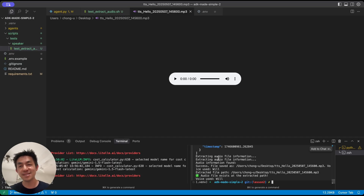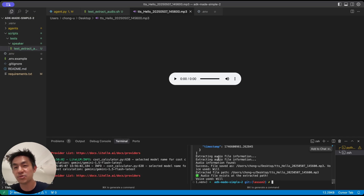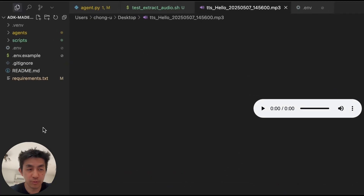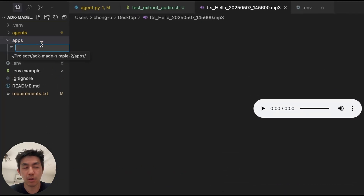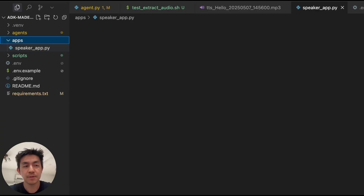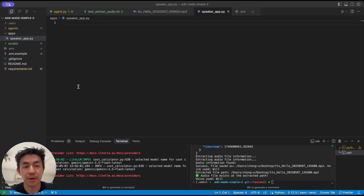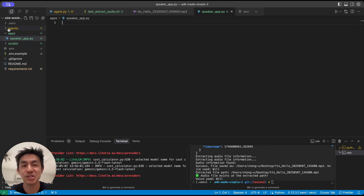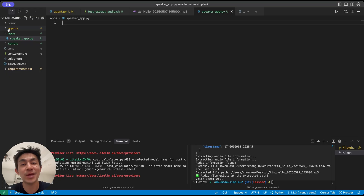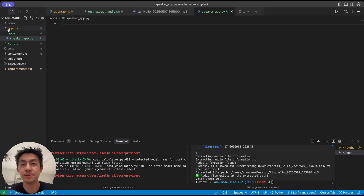Now that we know how to call and run agents without the ADK web interface by calling endpoints directly, the last thing we'll do is create our own frontend that hits this endpoint, extracts the audio just like the test script does, and presents it nicely for the user. We're going to create a new folder called apps, and a new app called speaker app. We'll be using Streamlit — a Python library that allows you to create user interfaces programmatically using Python, which is great because the rest of our codebase is in Python.